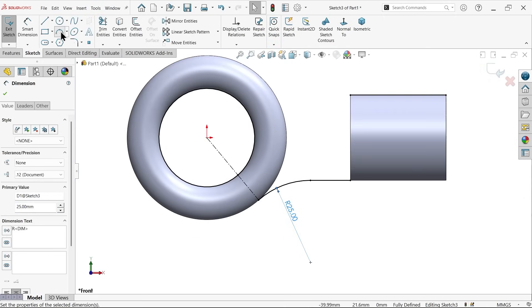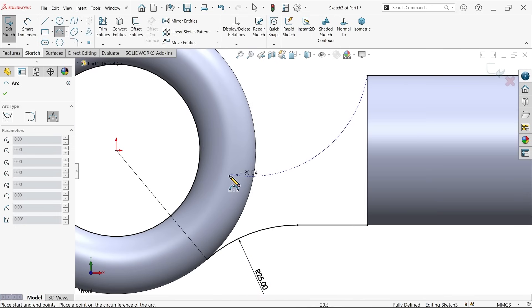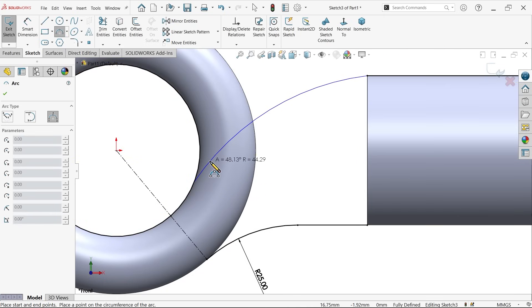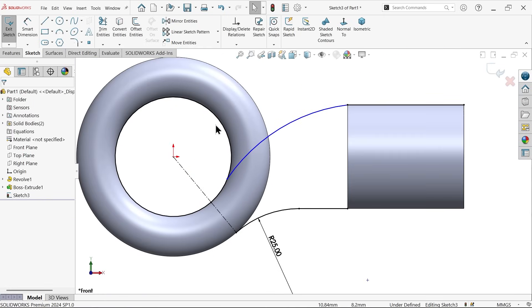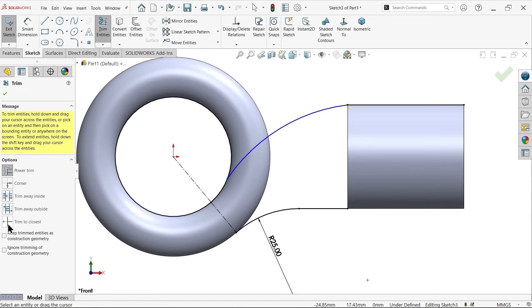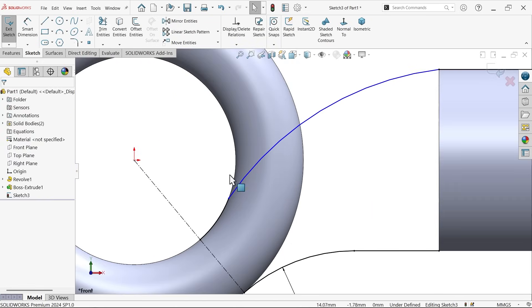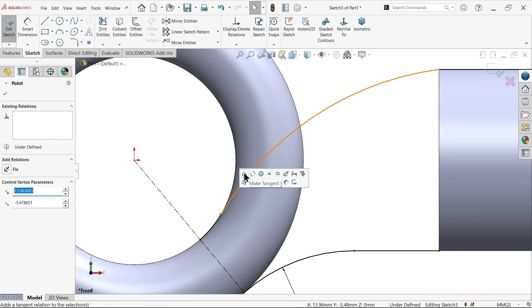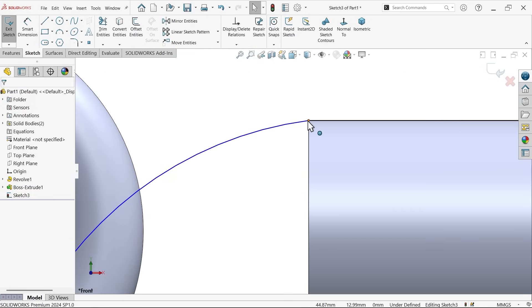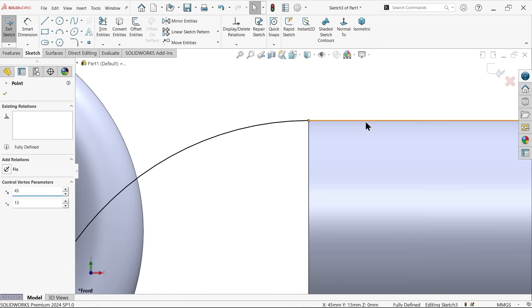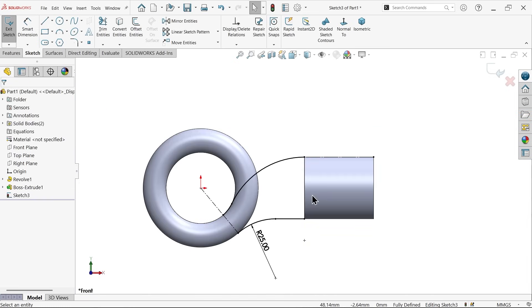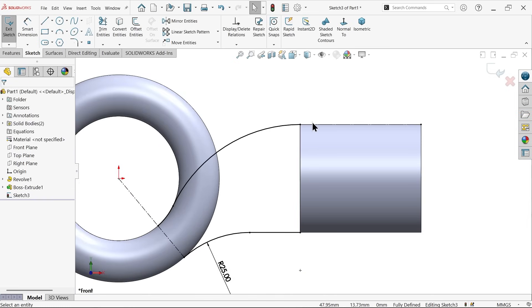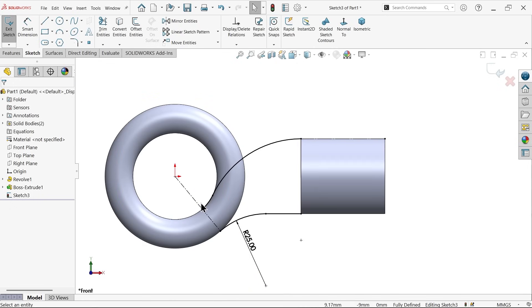Use the three-point arc tool to connect from here to the other point. Now use Power Trim — press and hold and drag to delete the unwanted portions. Select each point and apply tangent relations. Make the extra line a construction line. We did not define any explicit dimension — just tangent to each surface. Exit the sketch.